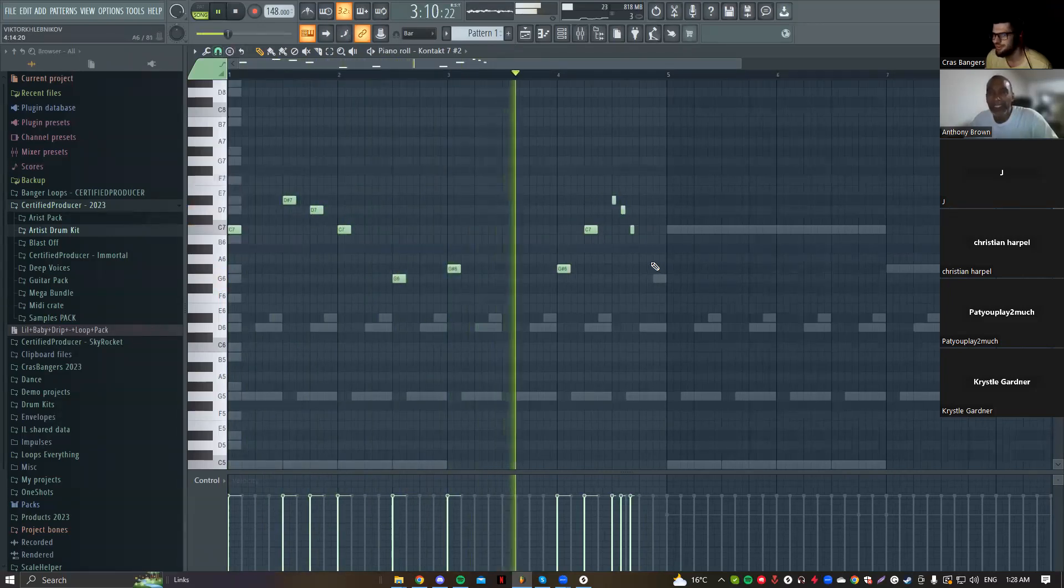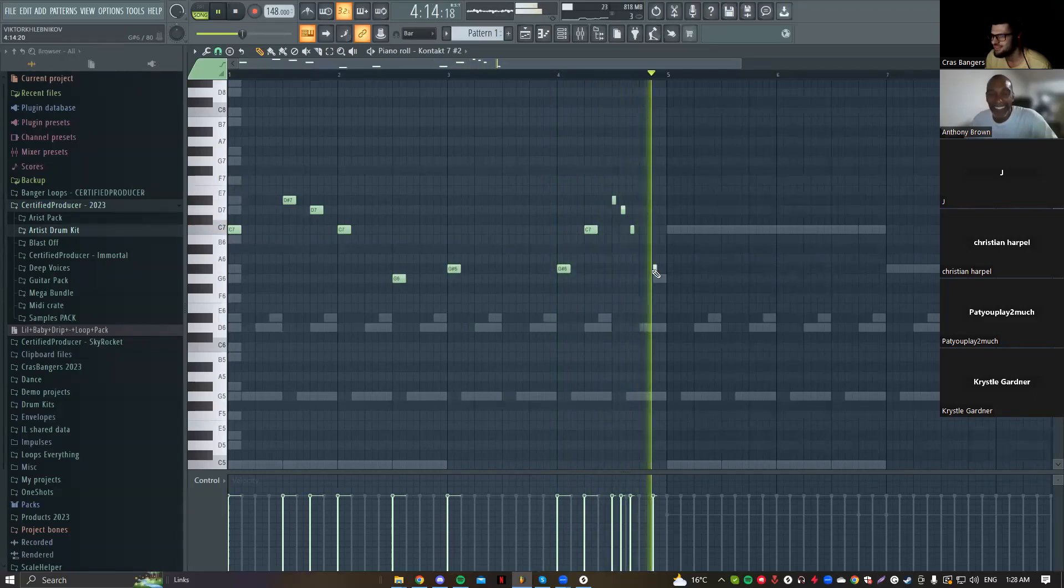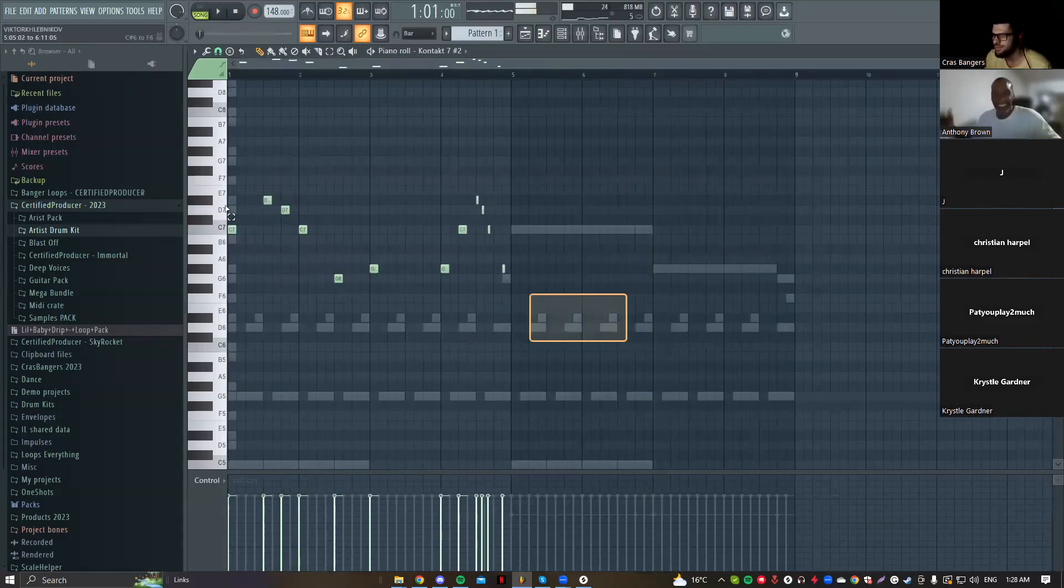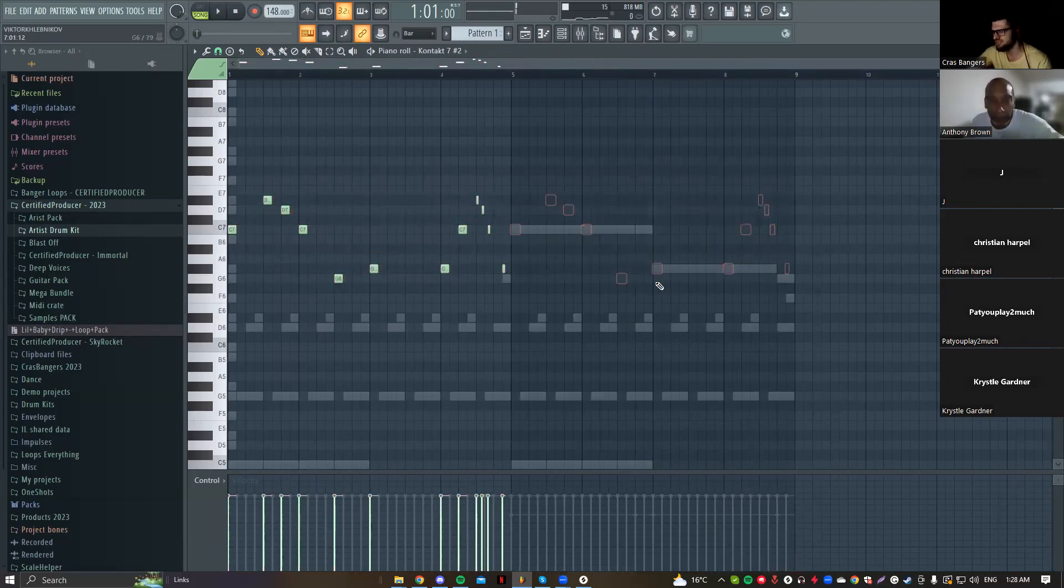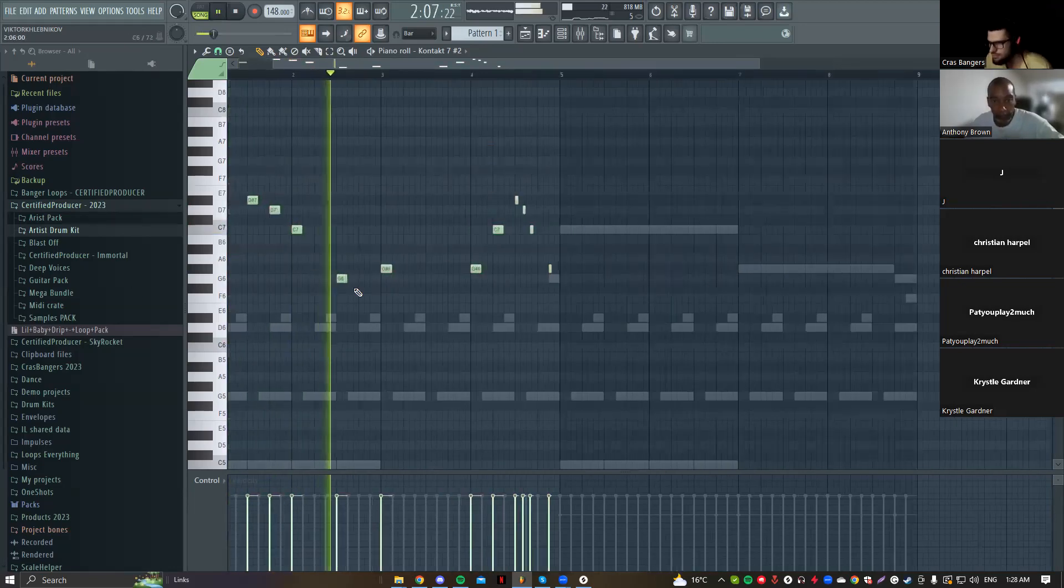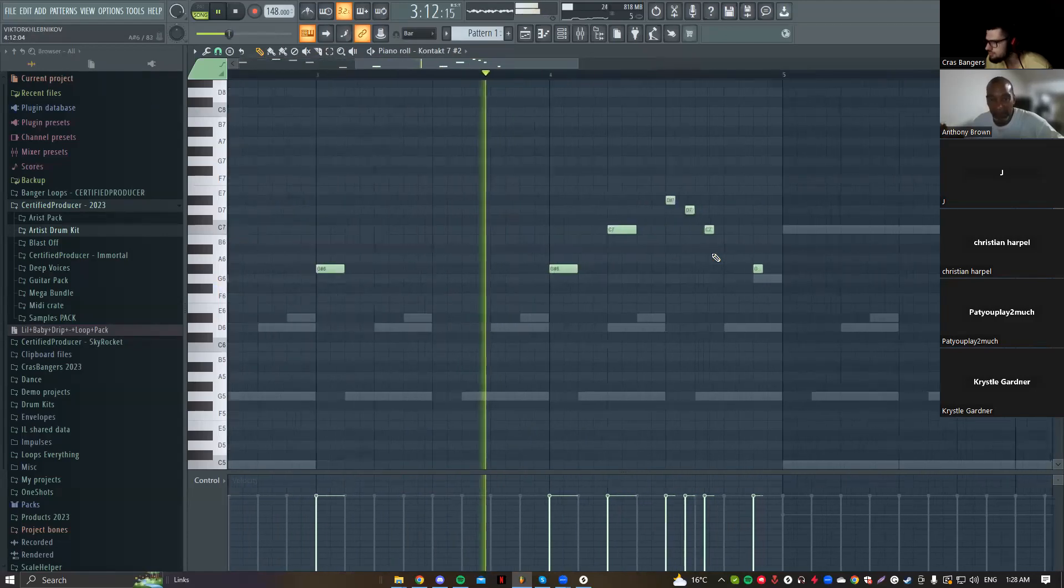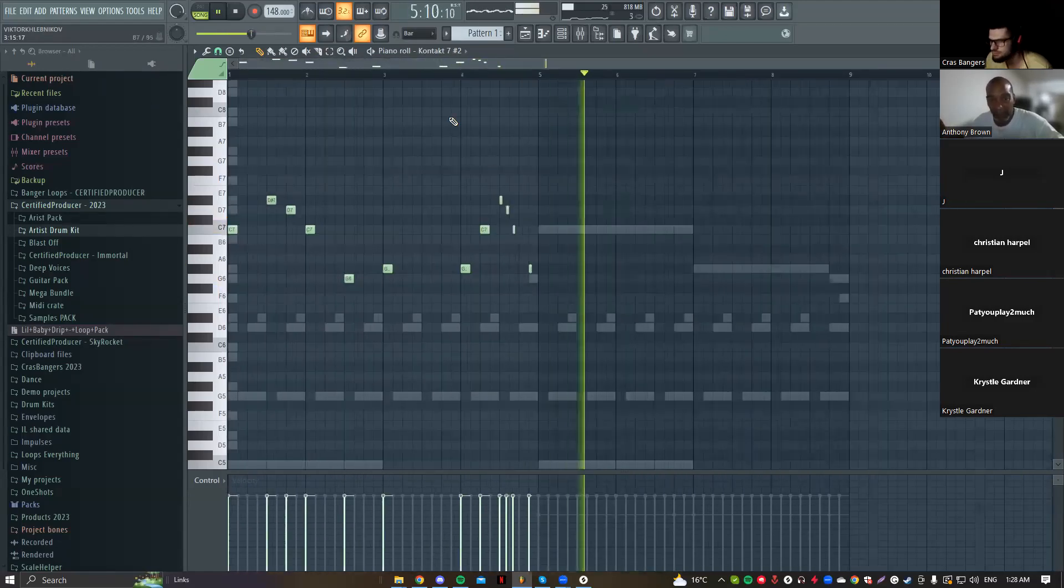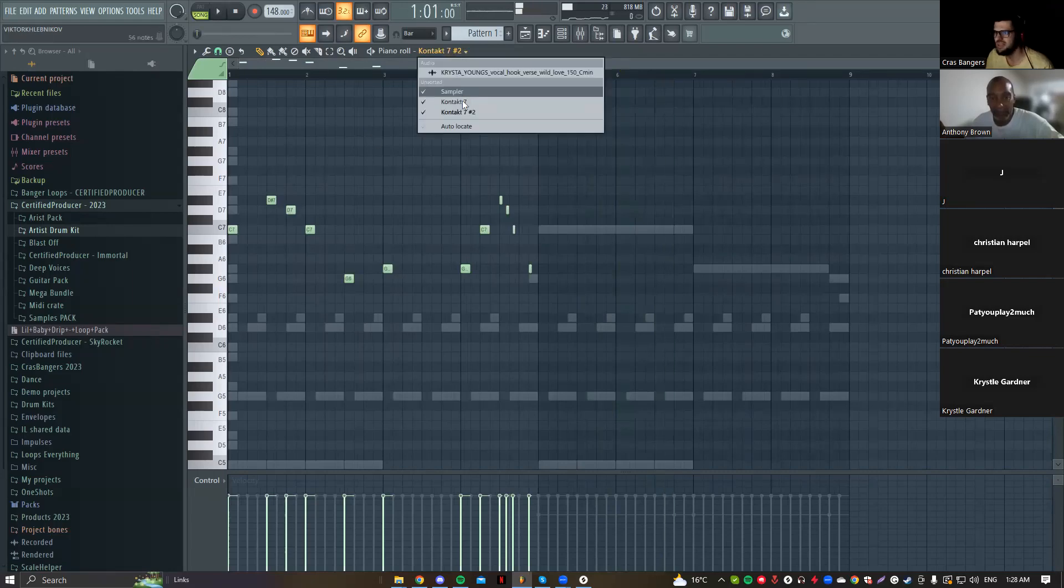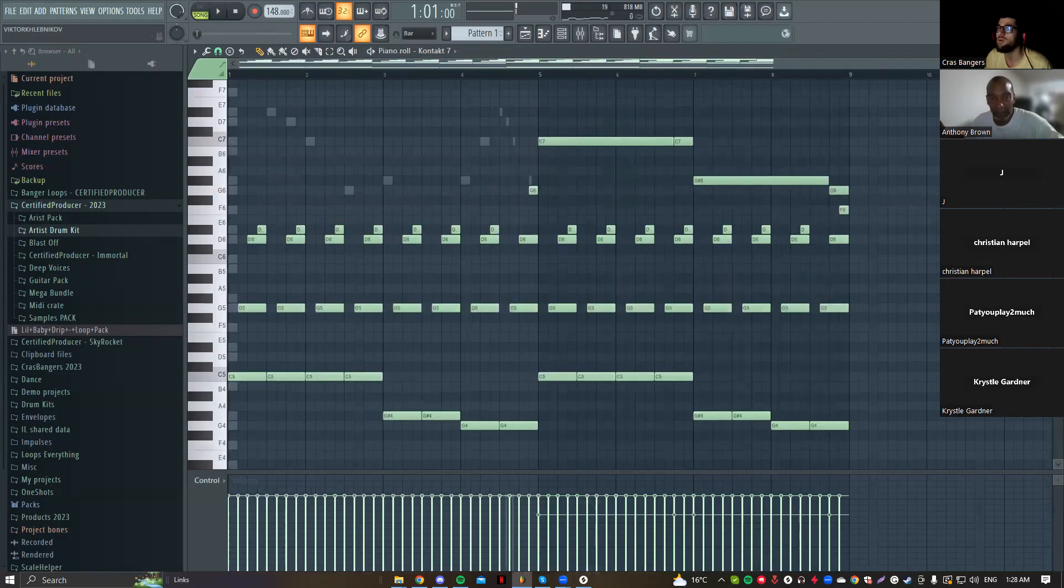That sounds fire. Yeah man. Also maybe I'll just copy this, paste. Okay I got some main melodies here, so I'll also keep this one. So this can be like also counter melody.